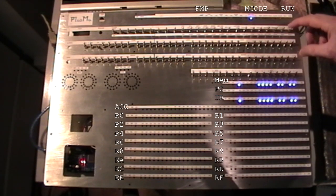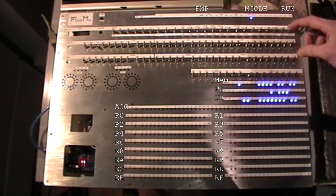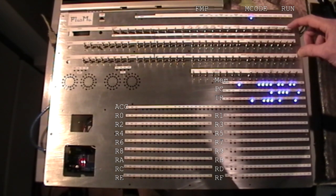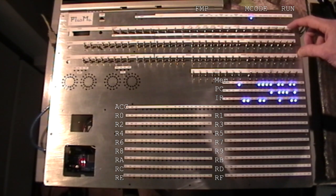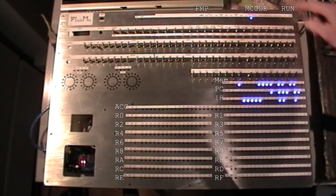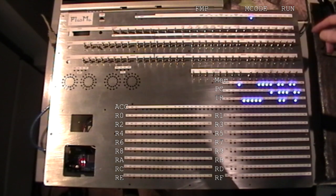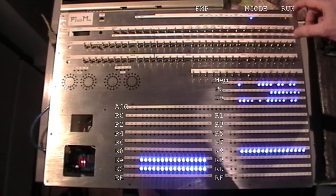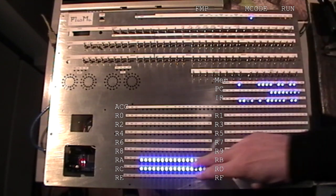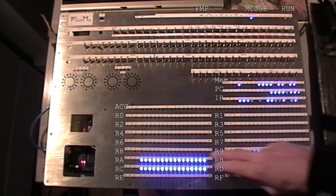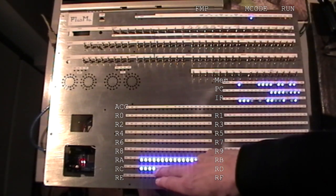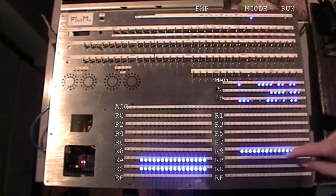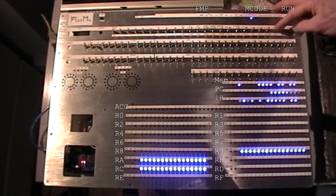And again we can single step through. That would be the same random contents of store, but it will be interpreted differently because it's a different microcode. So I'll try running, see what happens. OK, well it's loaded register 9, register A, and register C with all Fs. Stop.